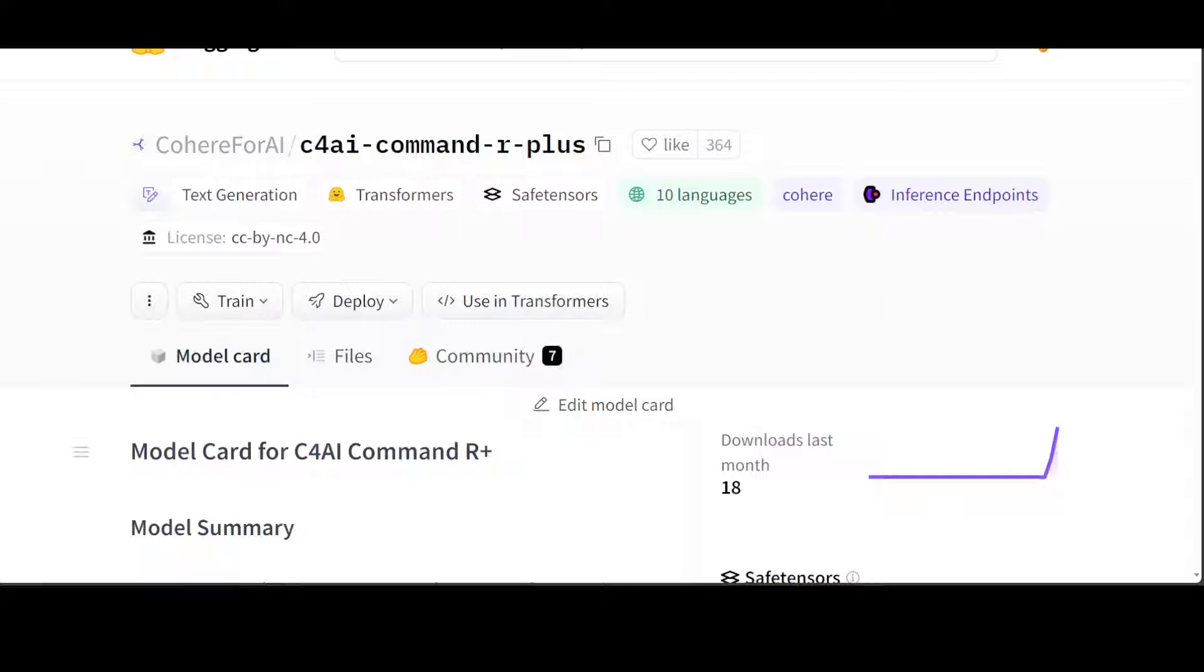Command R+ is a multilingual model evaluated in 10 languages for performance, and those 10 languages are English, French, Italian, German, Brazilian Portuguese, Japanese, Korean, Arabic, and Simplified Chinese, so it sort of covers the whole globe.